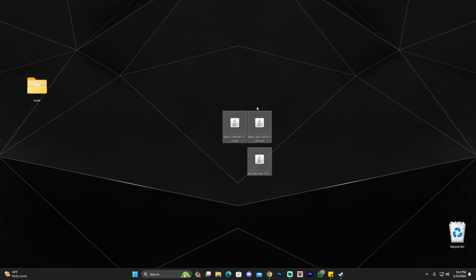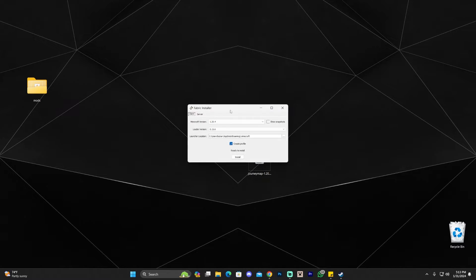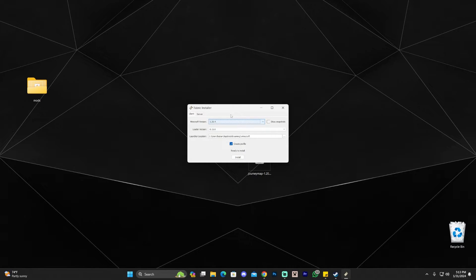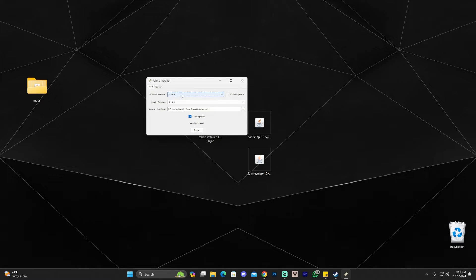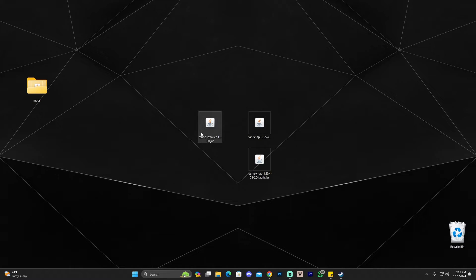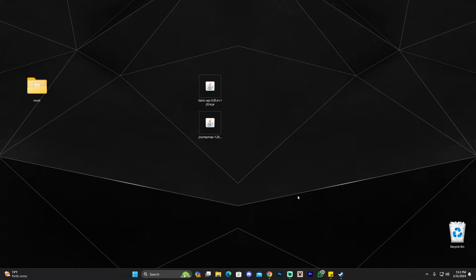Once you have all the Fabric files, make sure your Minecraft launcher is closed, then double-click the Fabric installer. A small menu will open — first select the version you want (in this case 1.20.4, matching your Fabric API and mod), then click Install. Within a couple of seconds, Fabric will be installed. Click OK and you can delete the Fabric installer.